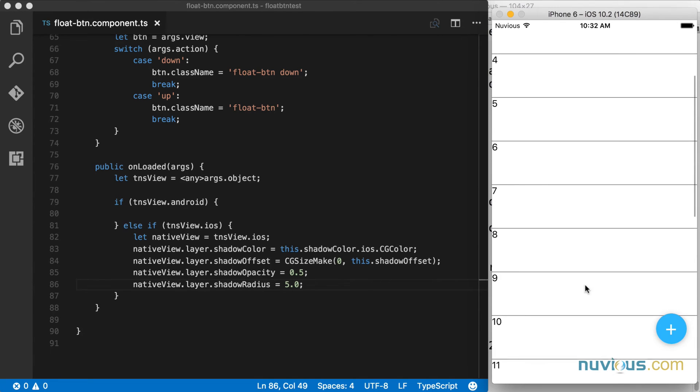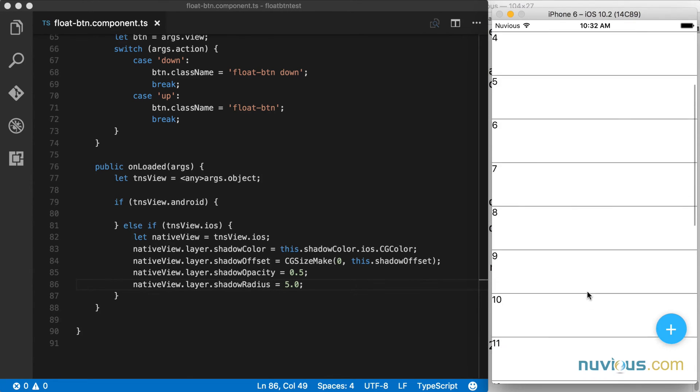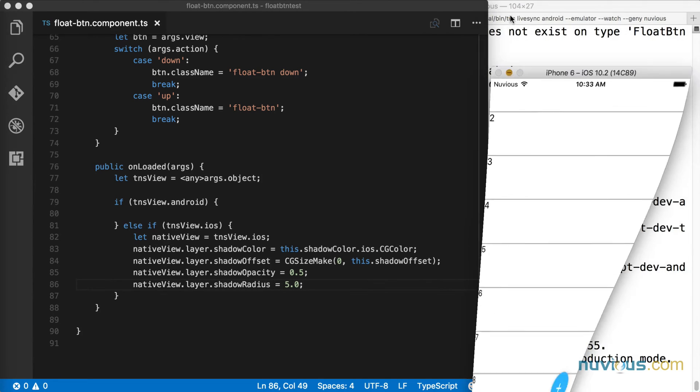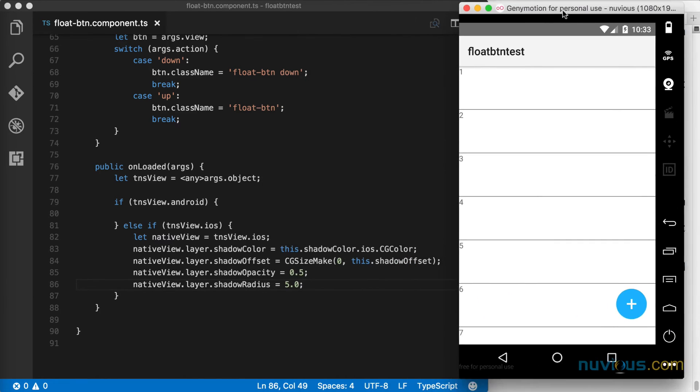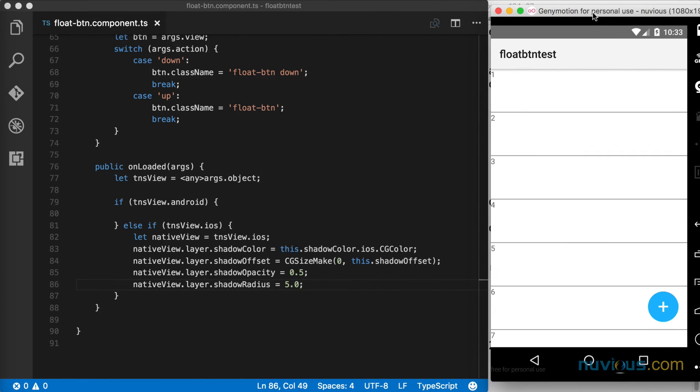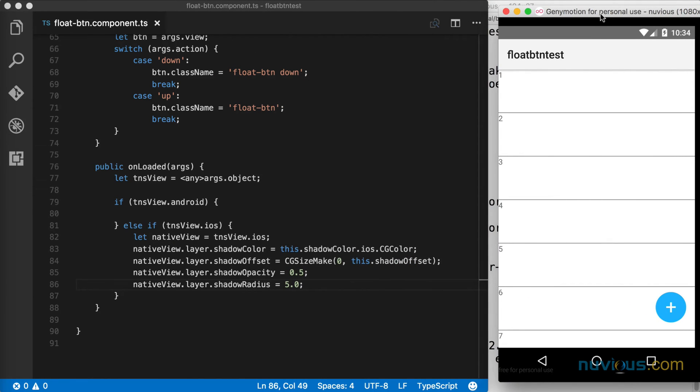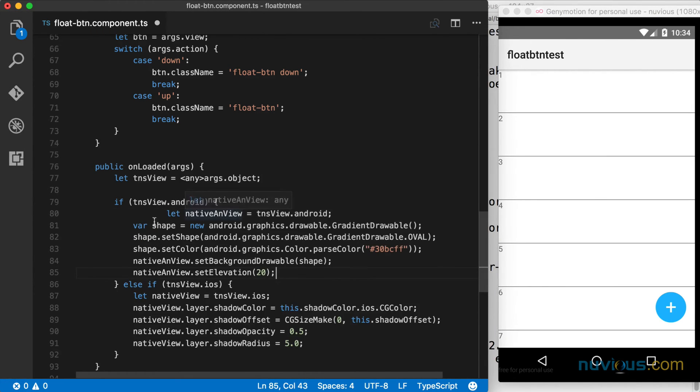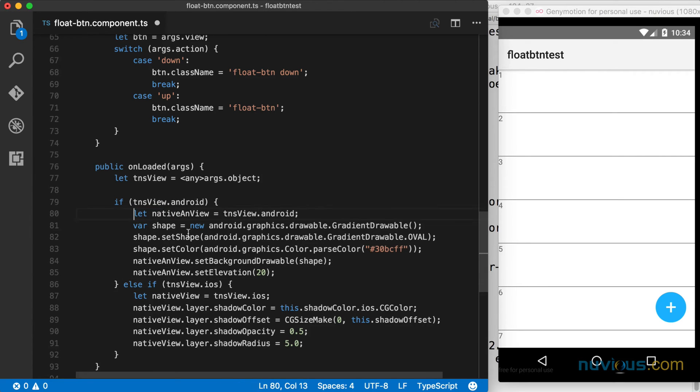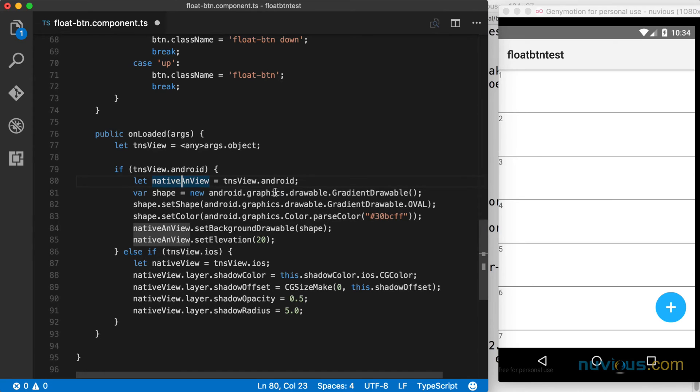Now let's do the Android side. I'm going to bring up the Android emulator and move it to the side. In this case, if we're detecting that the Android property is there, that means we're running on Android. I'm going to paste in this native code. Here we're saving a reference to the native Android view. Then we're creating a gradient drawable, which is available to us through the Android graphics drawable property, and it's going to be an oval shape.